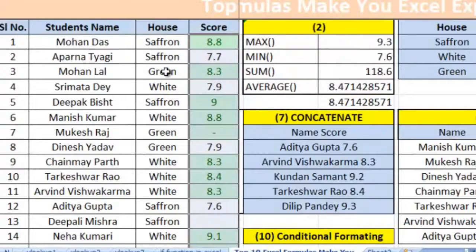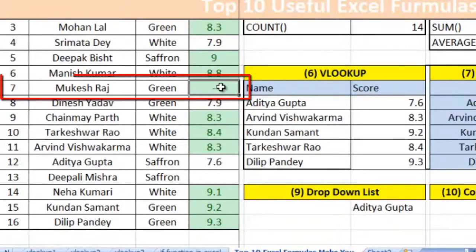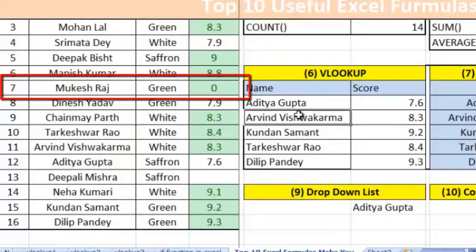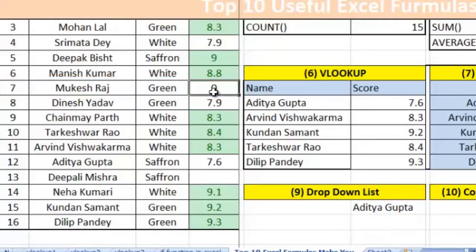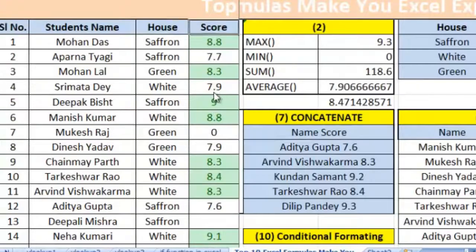But there is an error. You can see row number seven, which contains a dash item, also turned green. This is an error. If we remove this dash and write zero in place of the dash, the color gets removed.